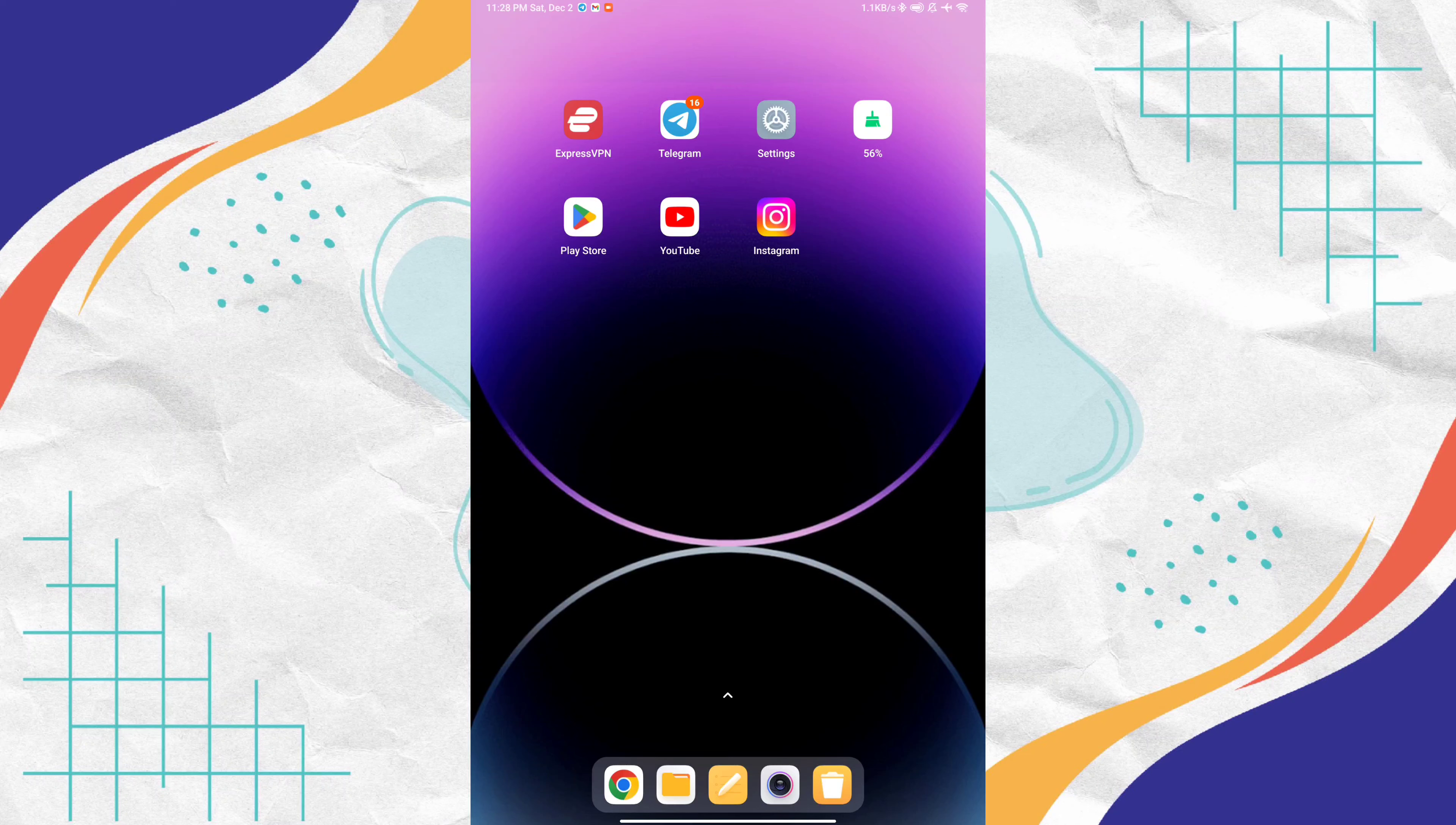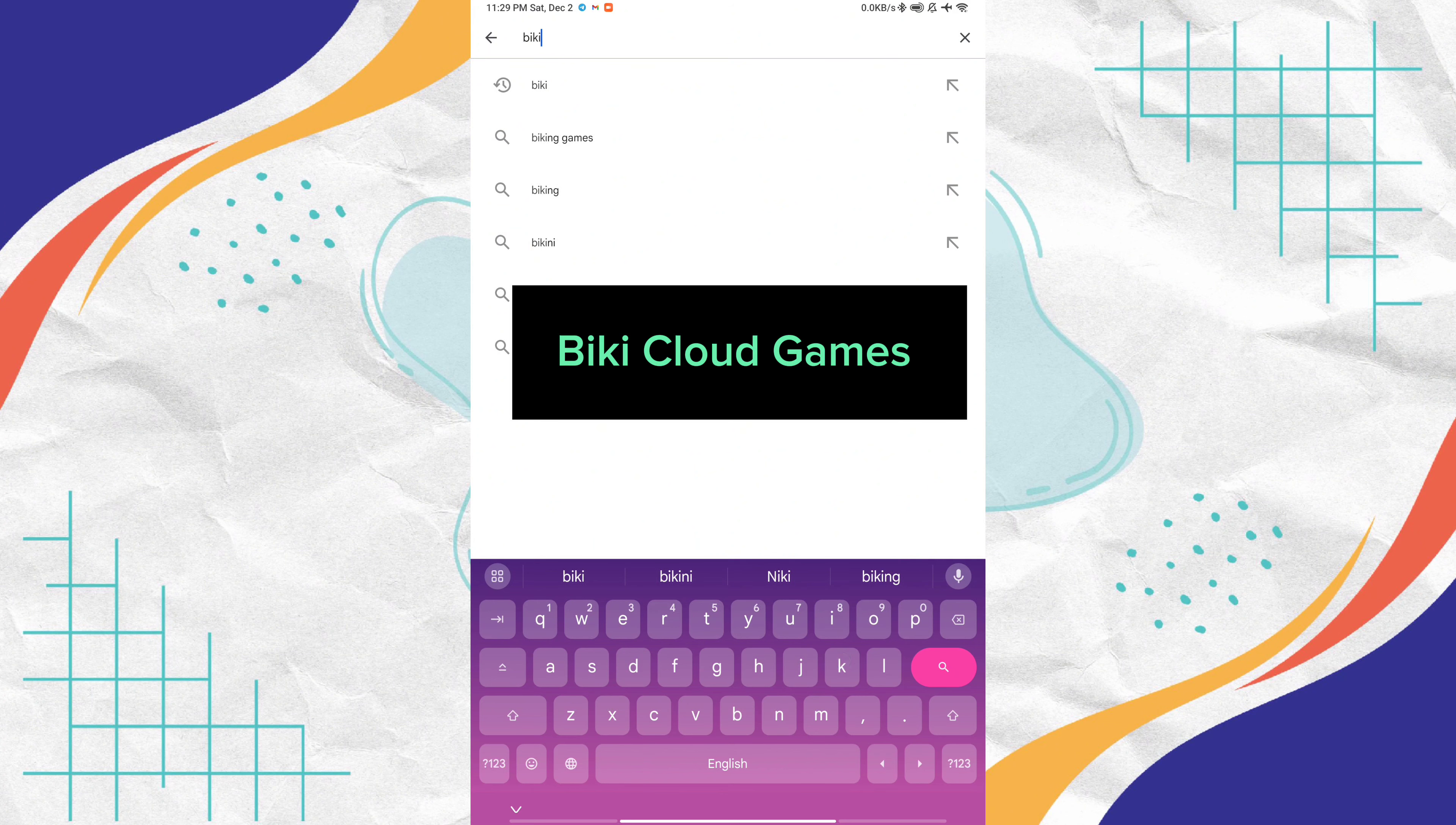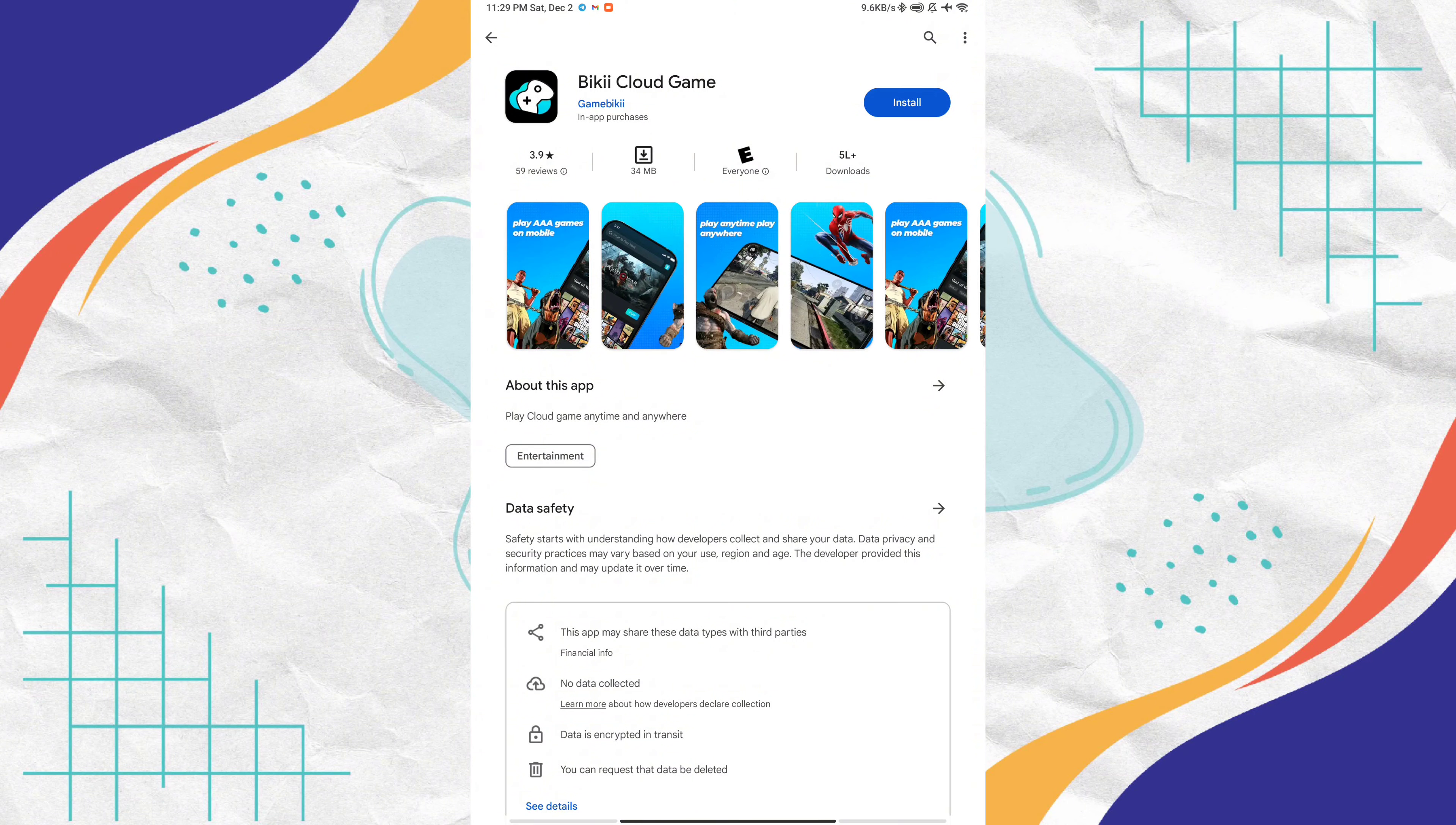Hello guys, today I will show you how to play all PC games on Android. Step one: open Play Store and click the search bar. Type BIKI cloud and search. See this application, BIKI cloud game, install this application.